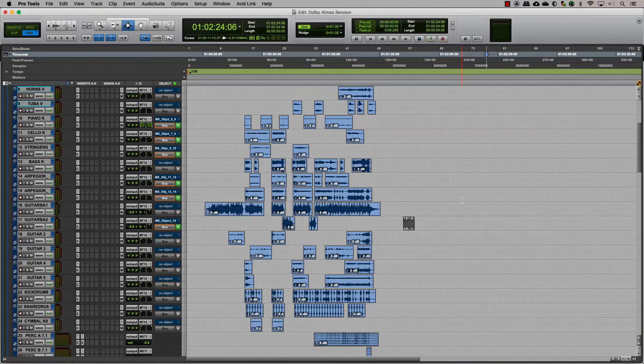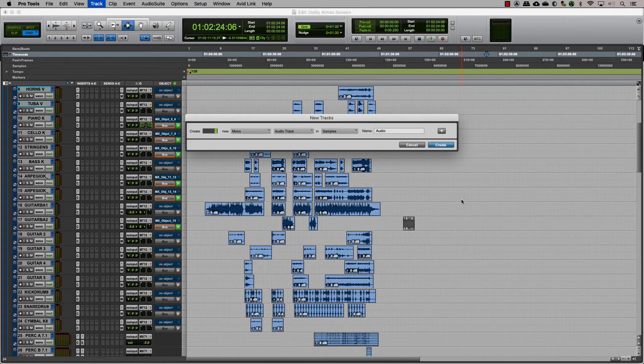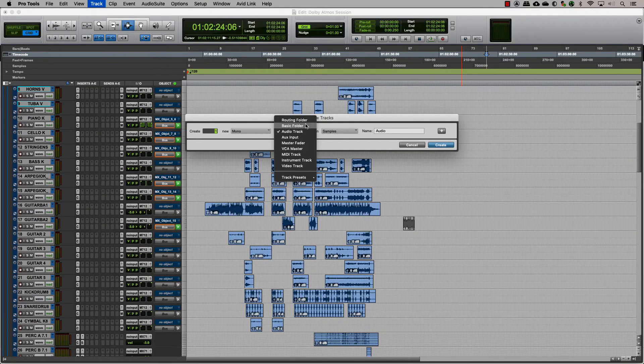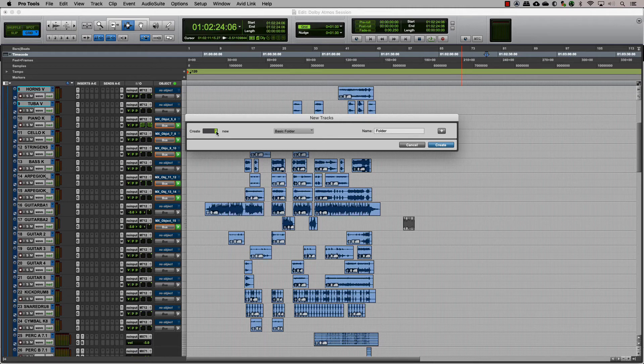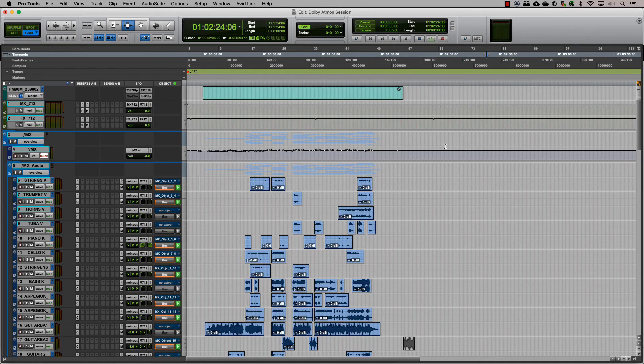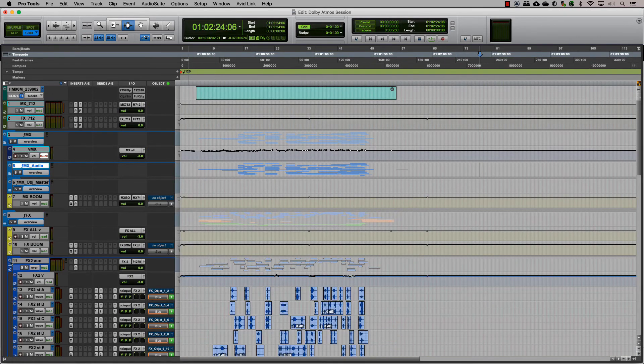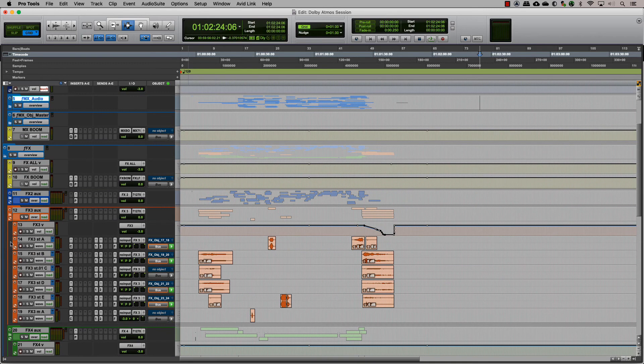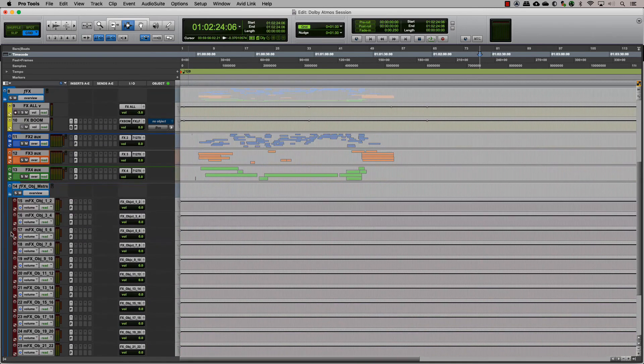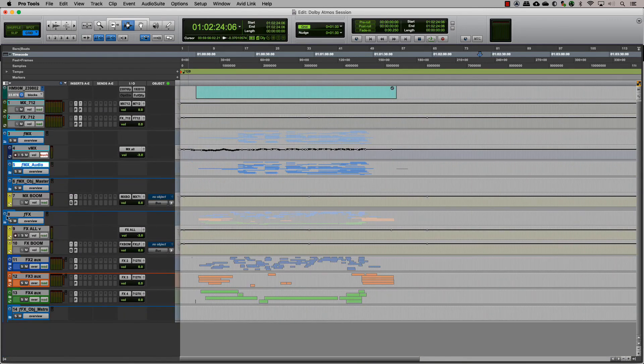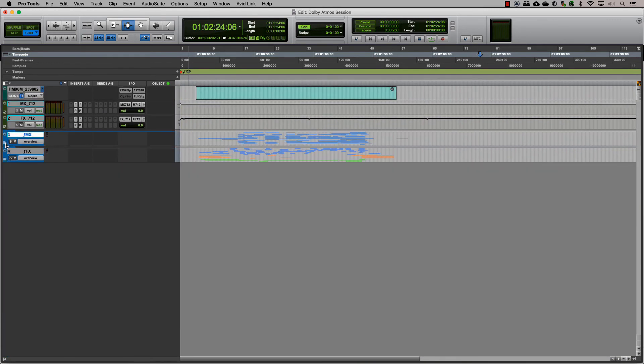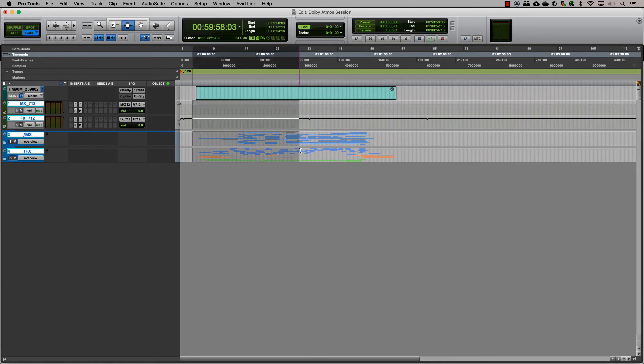Now let's organize the tracks. For our session here, we make one folder track for the music, one folder track for the individual effects groups along with the respective object masters, and a basic folder track to group all of the effects folders into one. This way, we end up with a very clean and organized session.